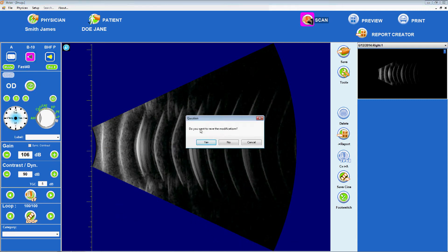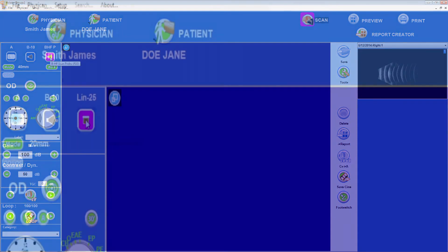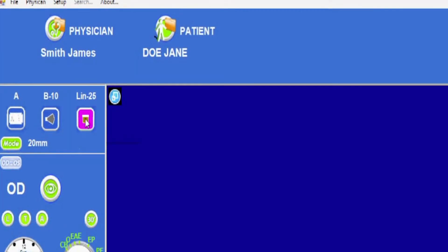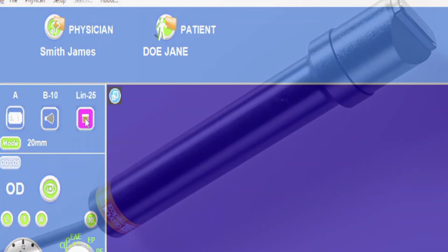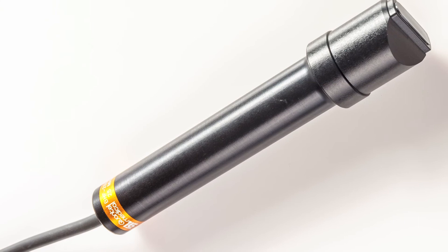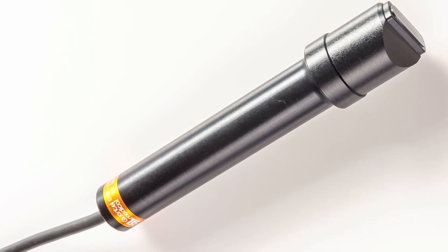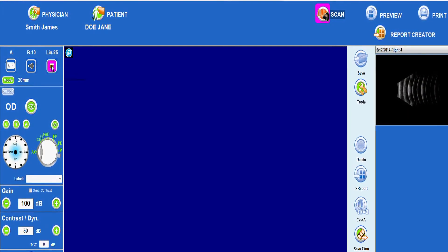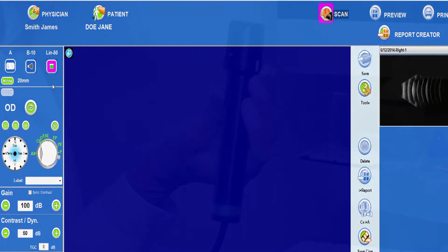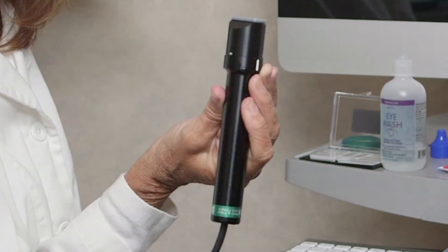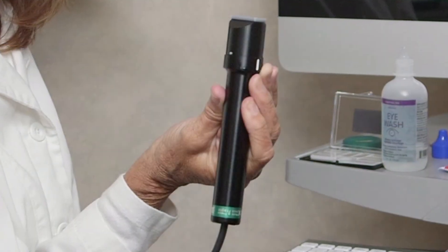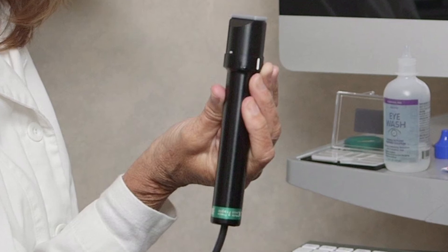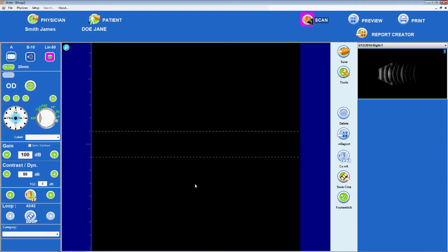To use a LIN 25 MHz probe, select the HFP icon and toggle until it says LIN 25. The 25 MHz probe is ready to use as delivered from the manufacturer. By toggling the same icon, the LIN 50 MHz UBM probe can be selected. It is critical to ensure that this probe has been properly prepared and filled with distilled water prior to use. The depth mode for both of the linear probes is 20 mm.